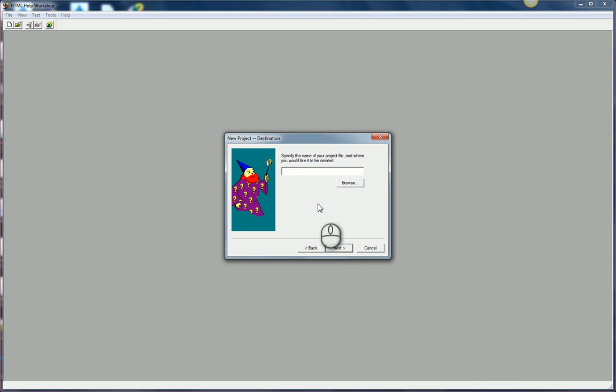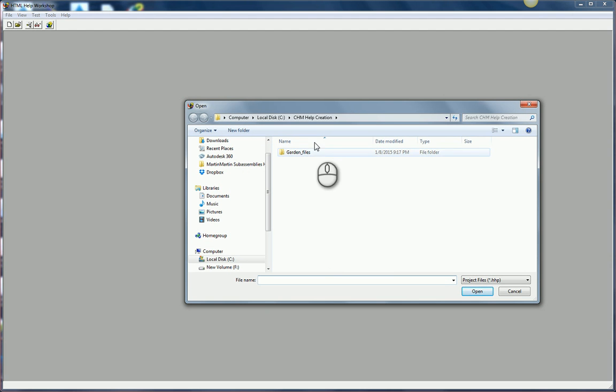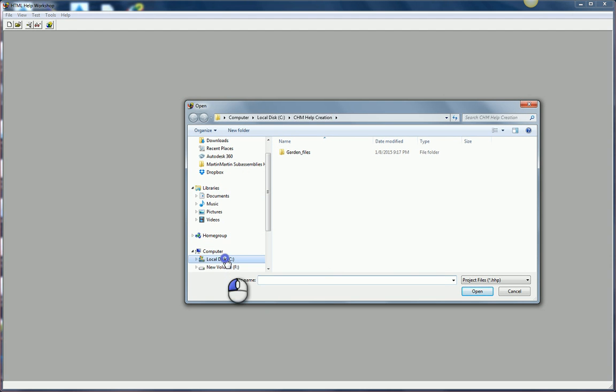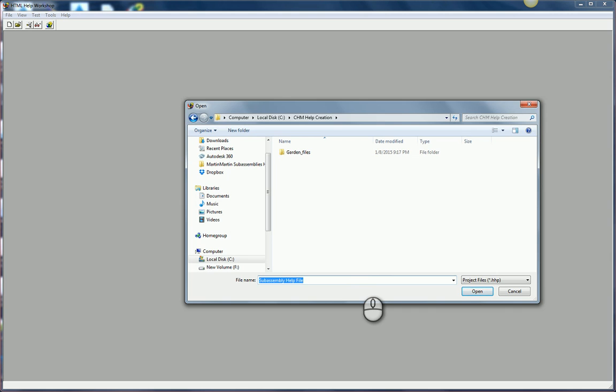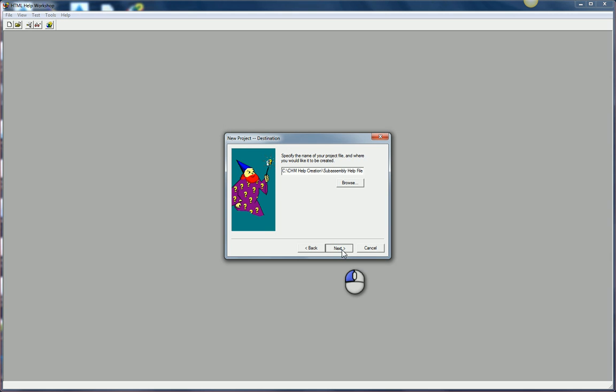Where do you want to save it? Make sure you're saving these files in the same location that you saved your content. This happens to be the same location. In my case it's C CHM help creation. I'll give it the name SubAssembly help file. I'll hit next.